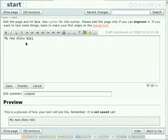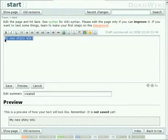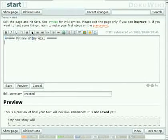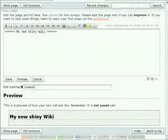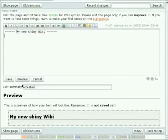To format any text you can just select it and press one of the buttons. Let's make that a headline and press preview again. Looks much better.